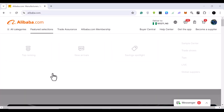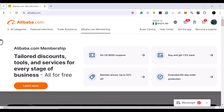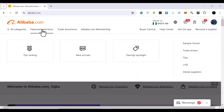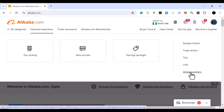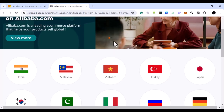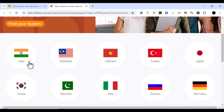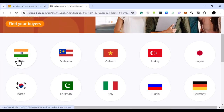Once you're on Alibaba, come to the featured selections section and then click where it says 'Global Suppliers.' When you click on Global Suppliers, you are going to see suppliers from around different countries in the world.